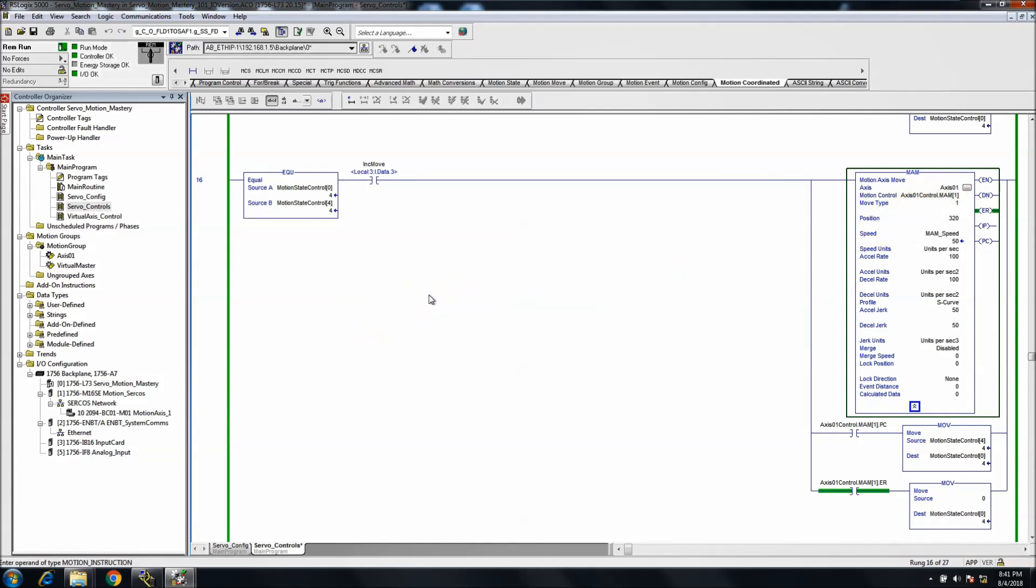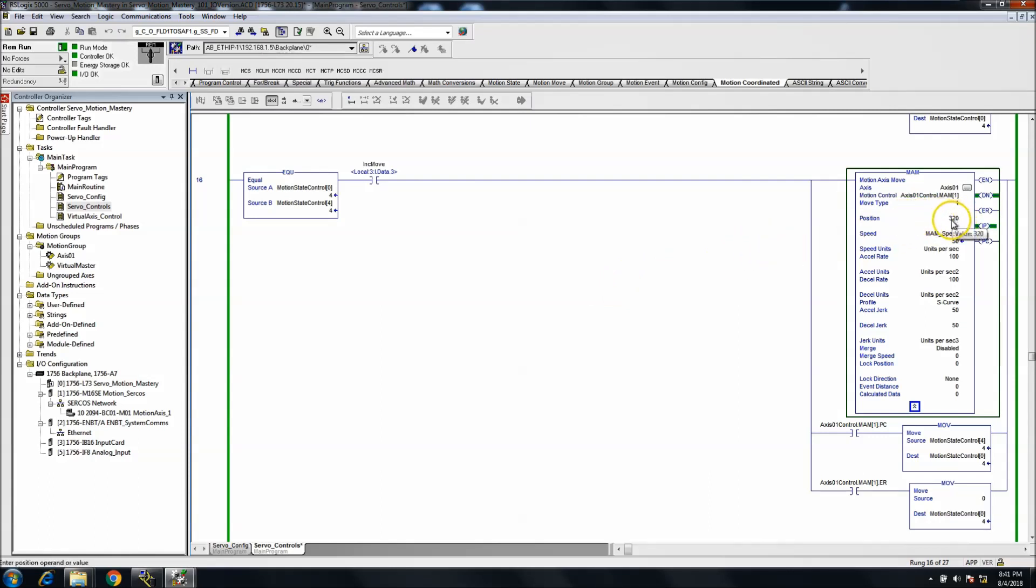And then we'll execute that command, and the servo moves. So then again, it increments down to 320 in the position count.